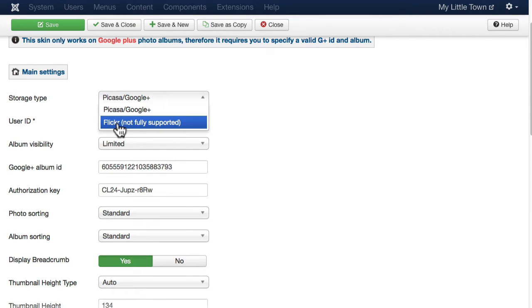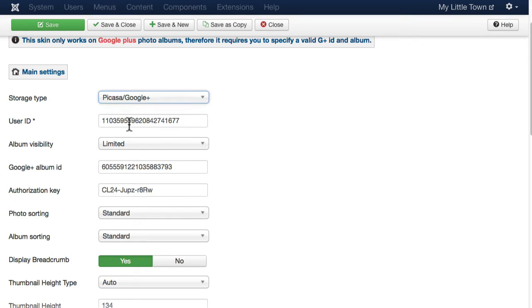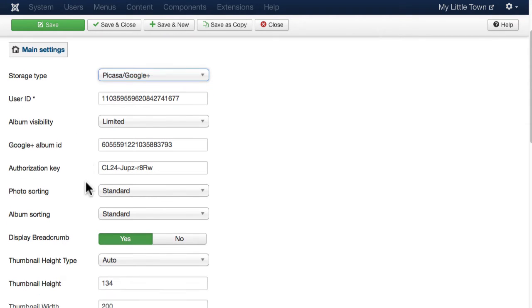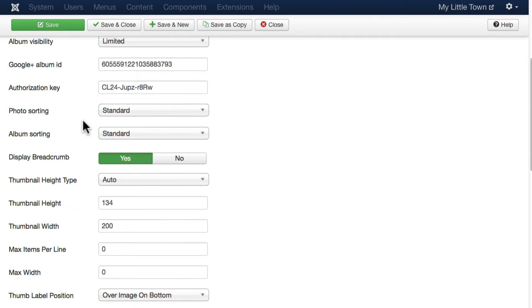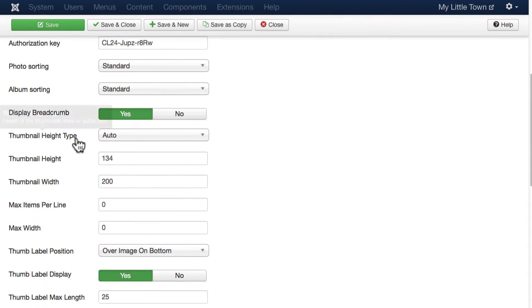It will get Flickr as well, although it's not fully supported yet. So we'll stick with Google+, the user ID, the album ID and the authorization key. We'll stick with the standard photo sorting and album sorting. Allow the breadcrumb to be displayed.